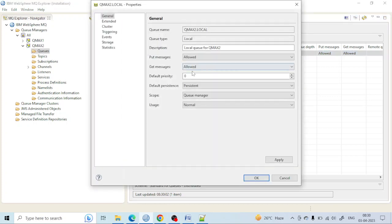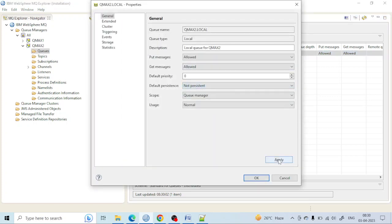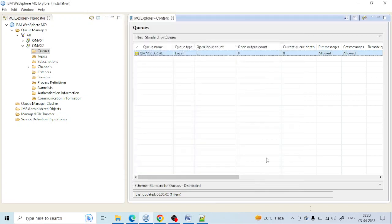But if there is some message of no importance or very little importance — if it gets lost it won't impact any business or anything else — then we make it non-persistent. The benefit of that is that if you make it non-persistent, the system performance will increase.